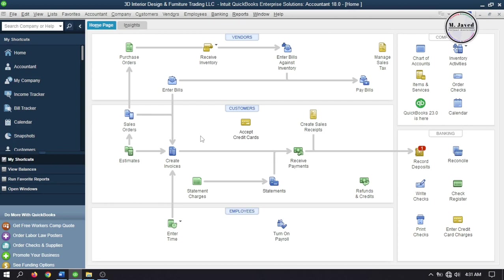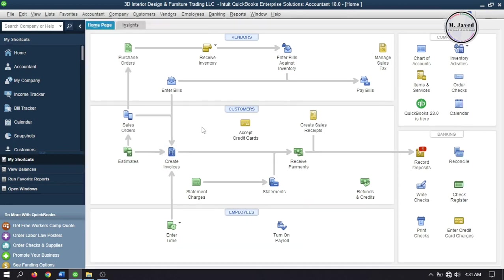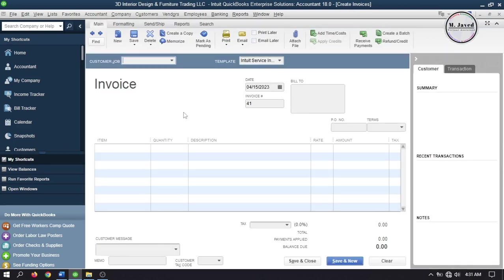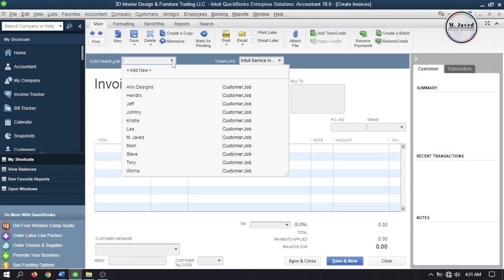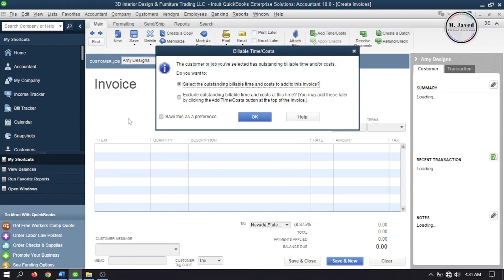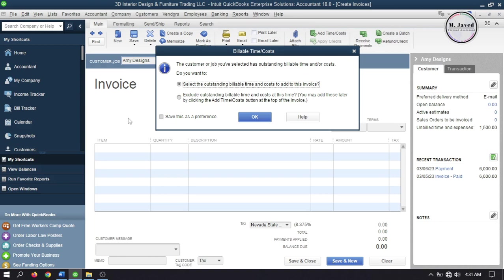Go to Invoices and select the customer you have subcontracted these items for. As soon as you select the customer, QuickBooks gives you a prompt mentioning that this customer has some outstanding billable time or other costs. Since we want to create an invoice from billable items, keep the radio button checked.